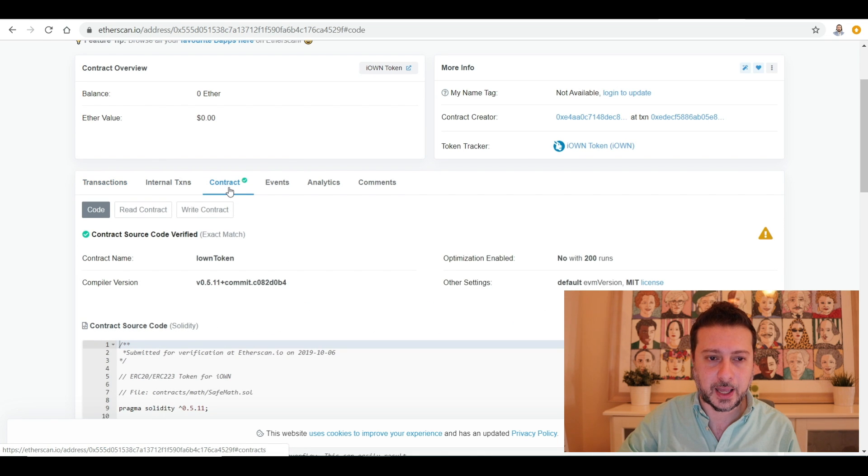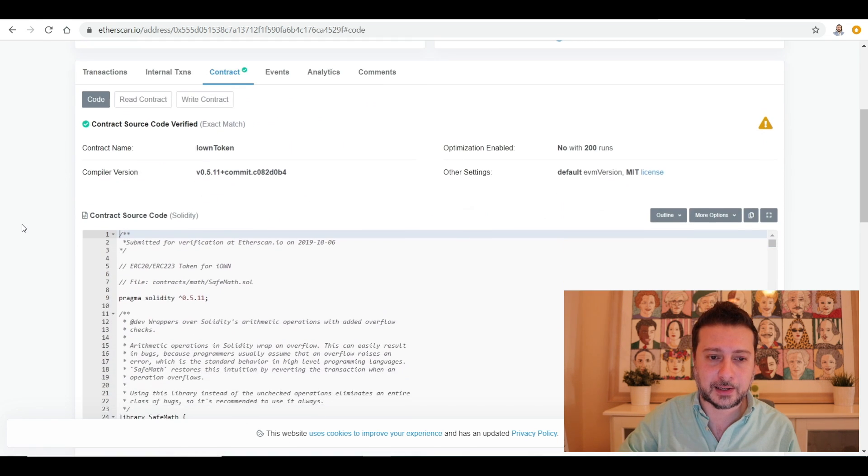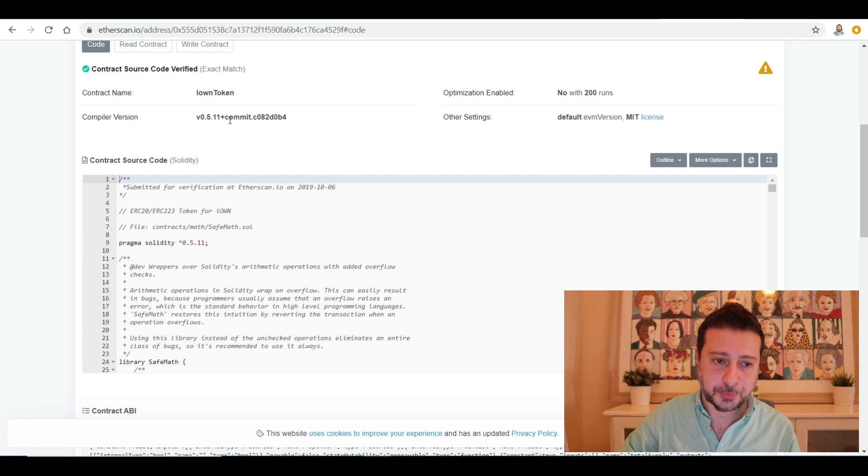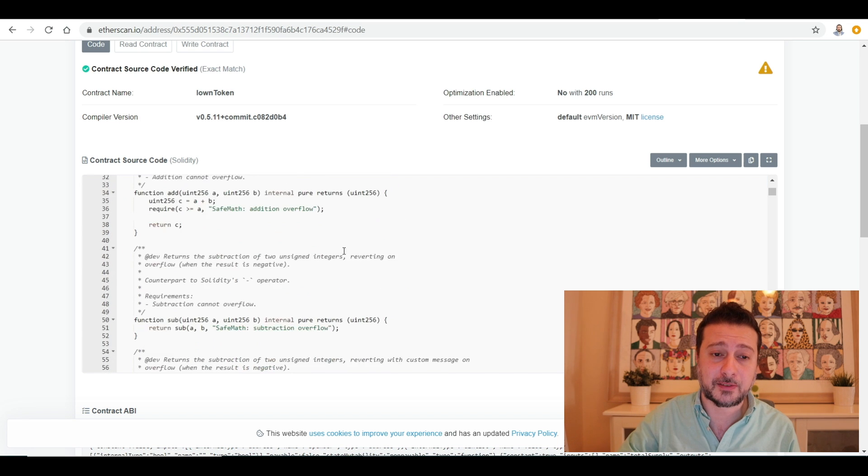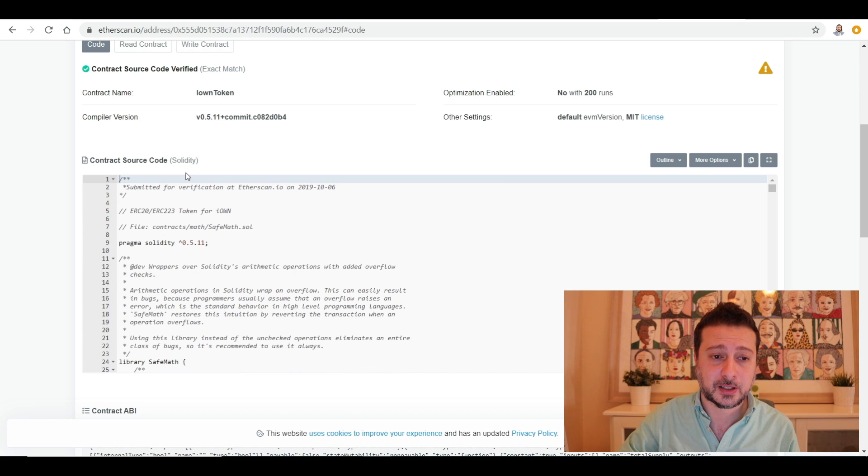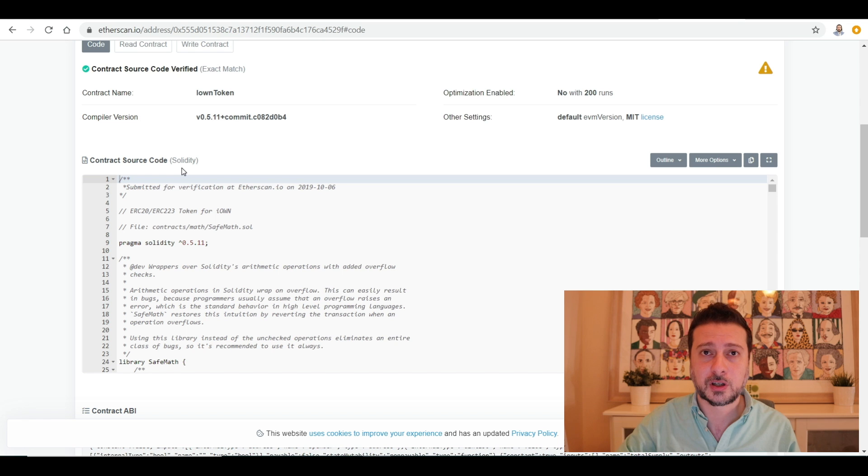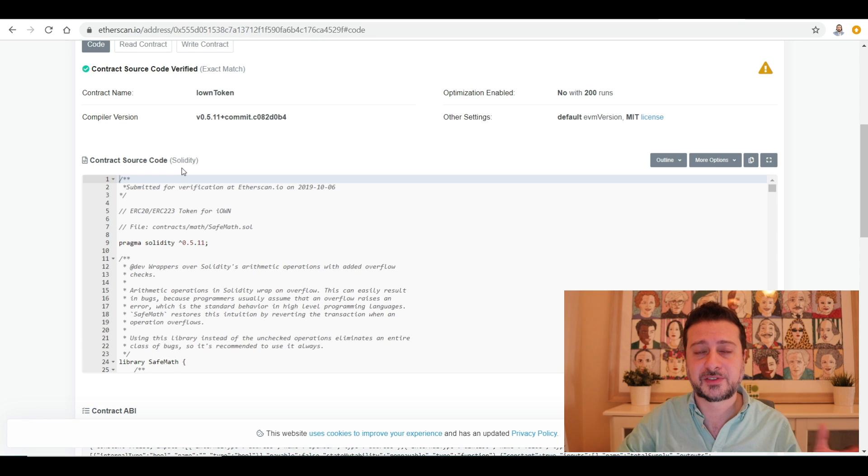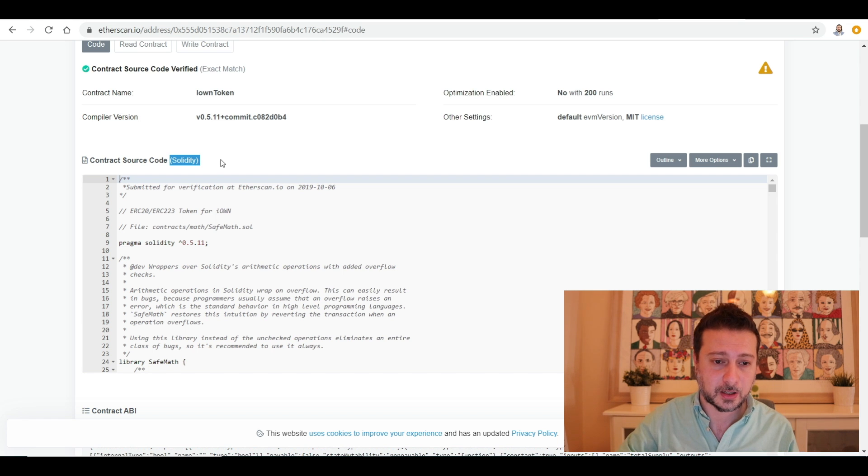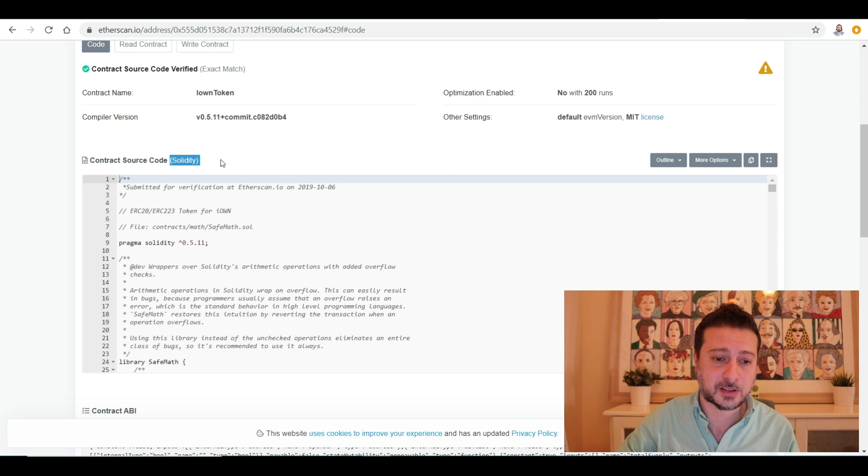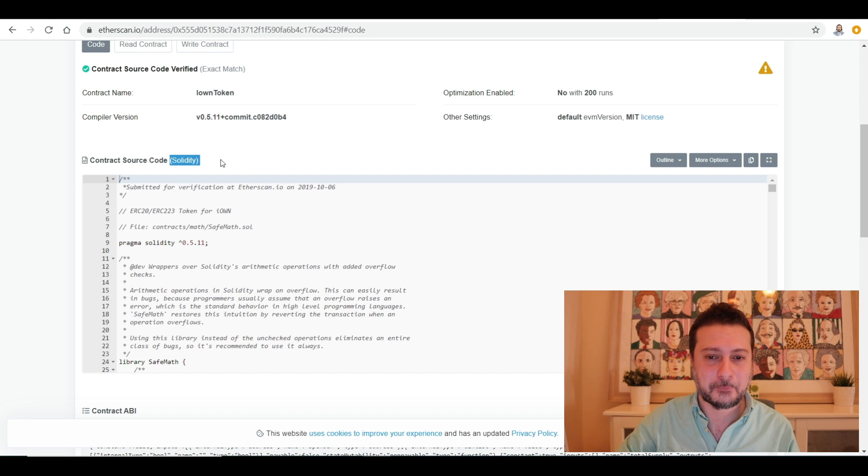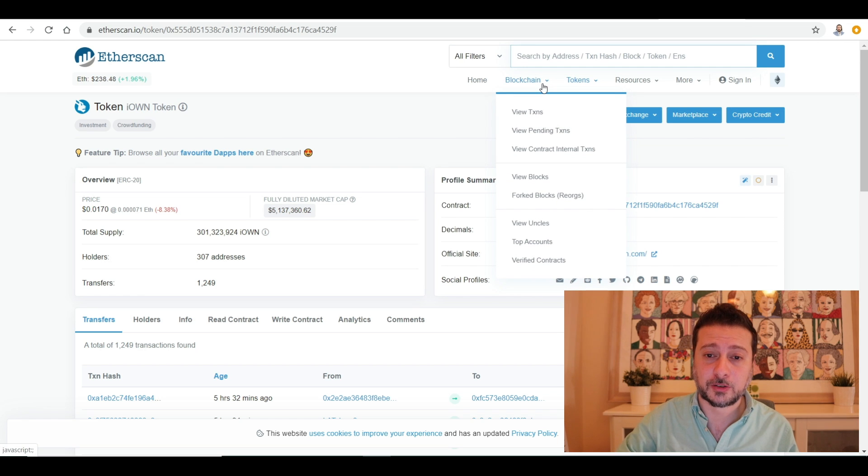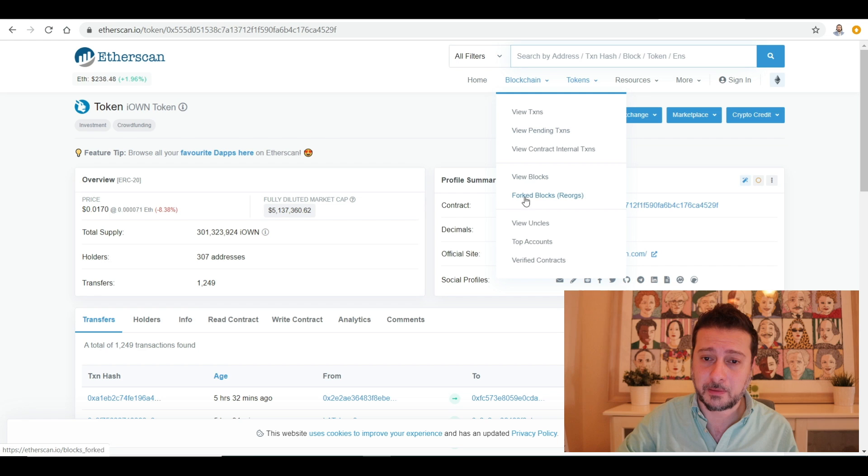And then click contract again. So contract name is iOwn token to tell you which compiler version and the code. It's built on Solidity, which is a programming language for Ethereum. So it's kind of similar to C++ or Java, but Ethereum uses Solidity. You can go through it if you're a coder and understand all this exciting stuff. You also have shortcut links on top. Click on blockchain, you can view the transactions, the pending ones.